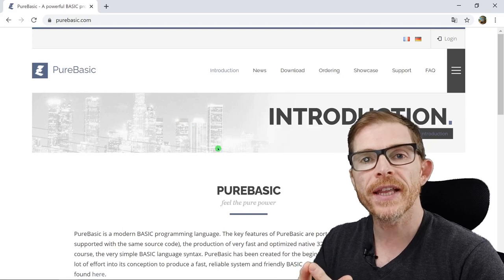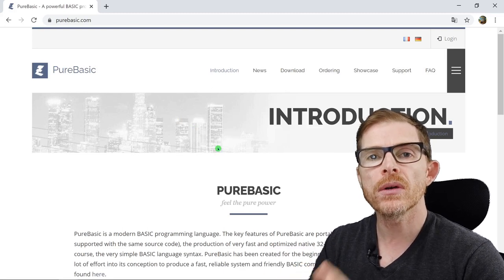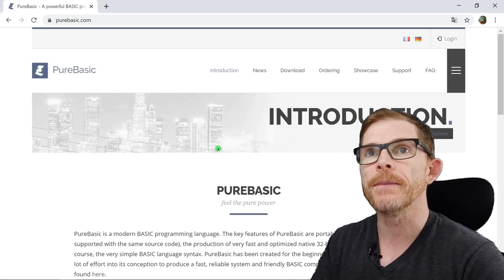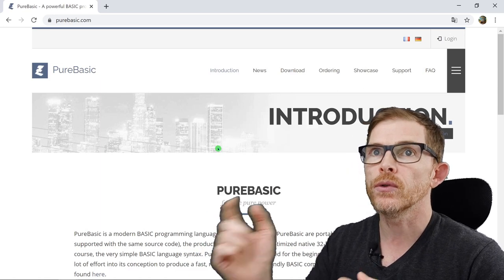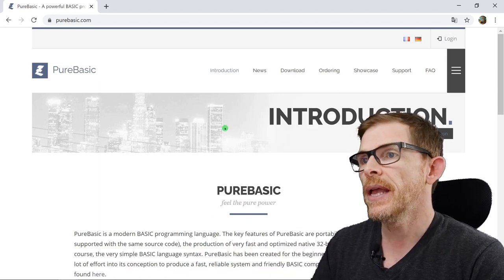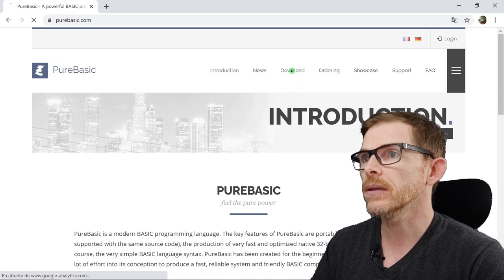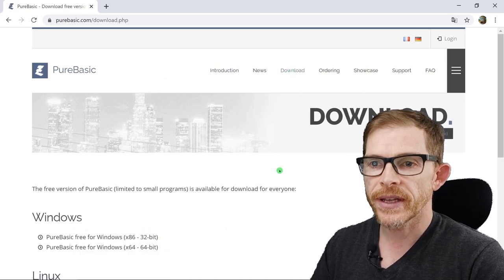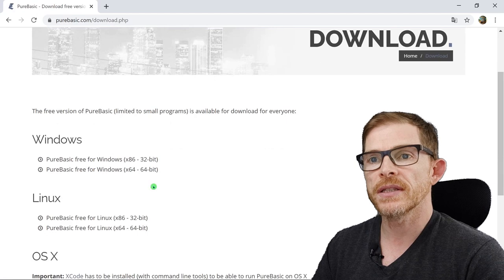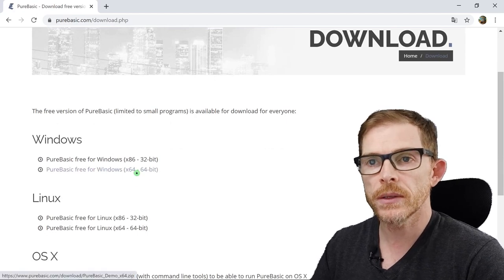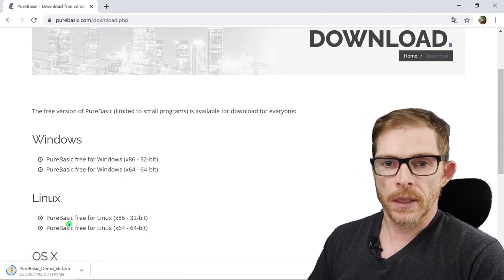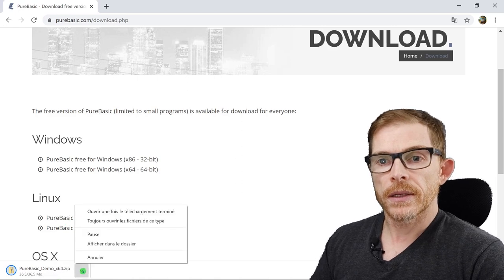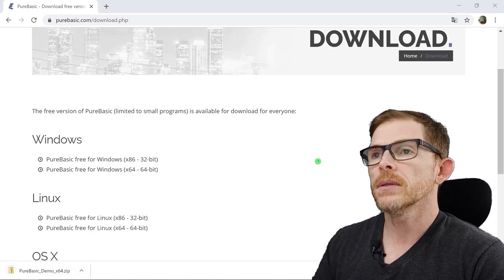Quick setup and quick tour of the PureBasic IDE. So how do you set up? You go to purebasic.com and you go in the download section. I will download the free version. 64 bits for Windows. Show in folder.